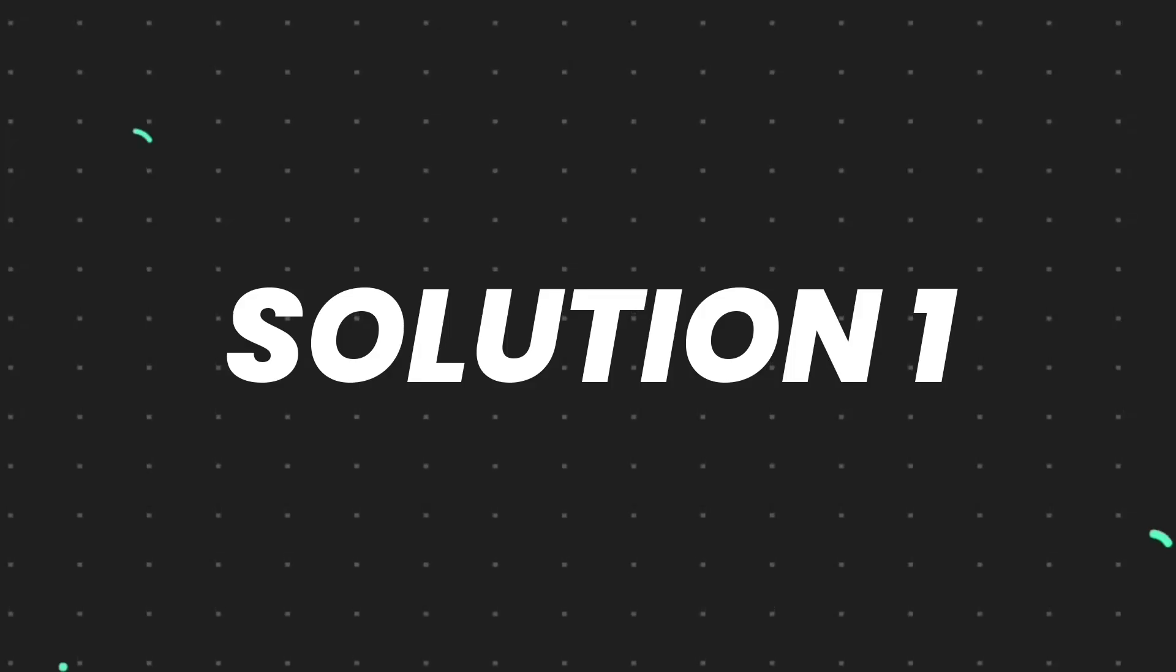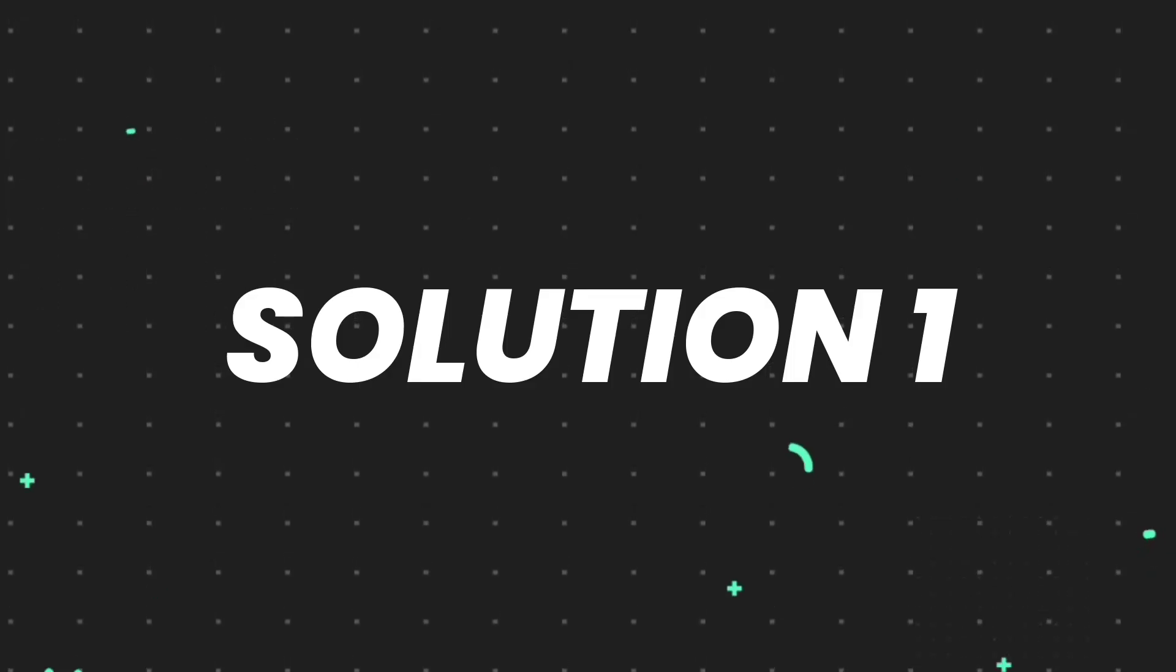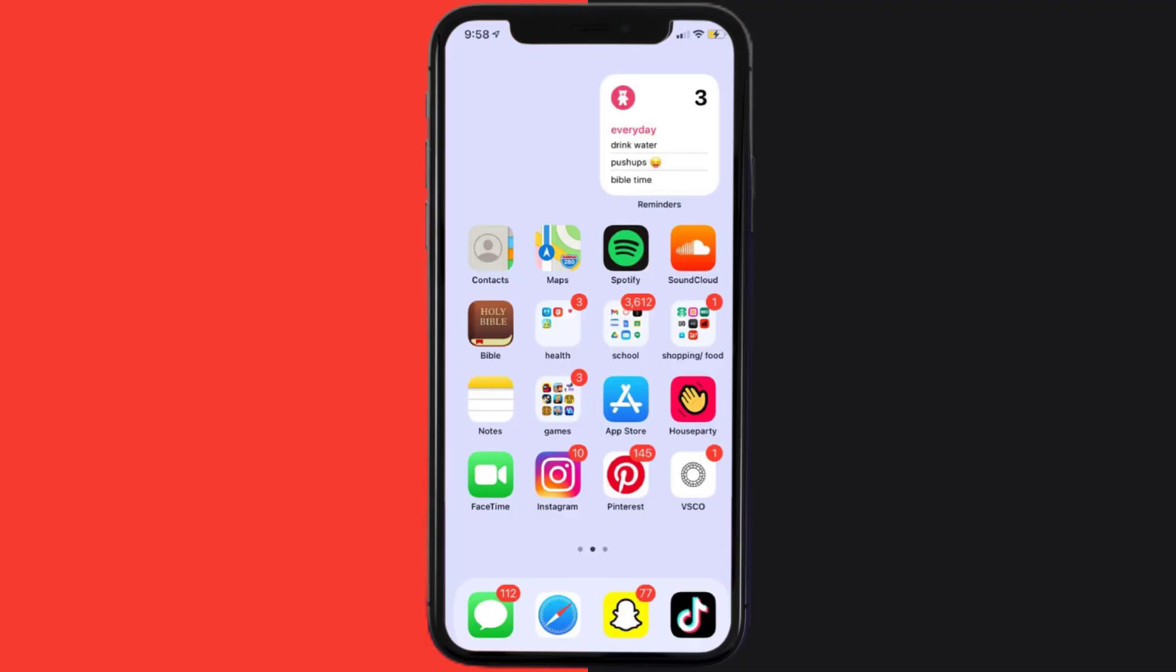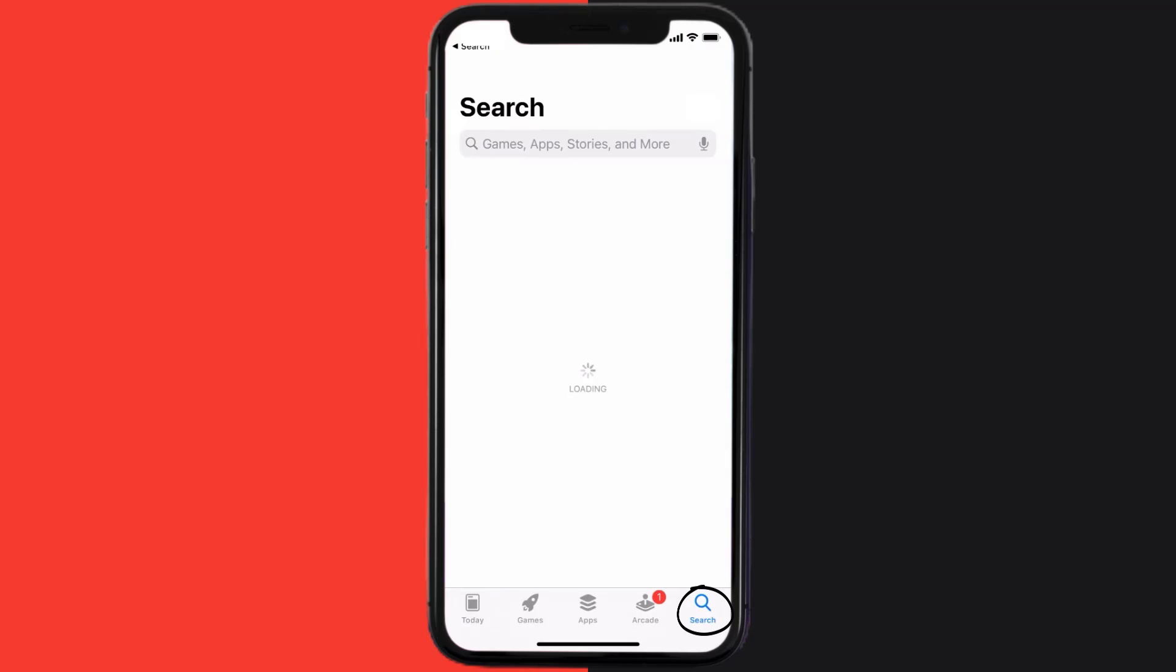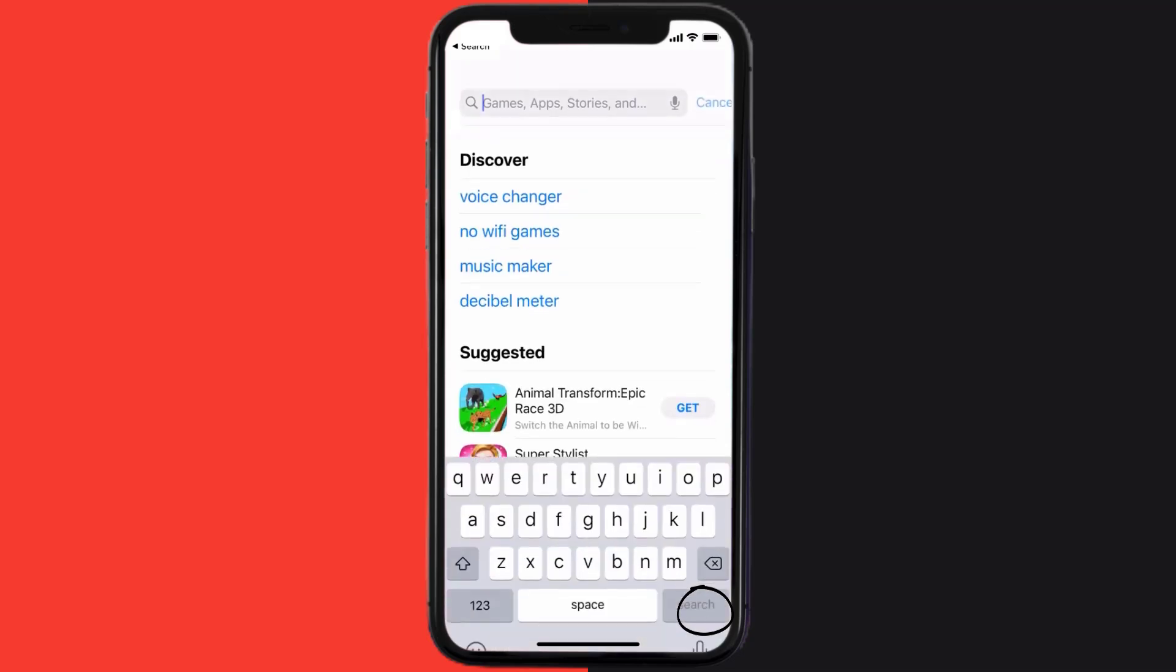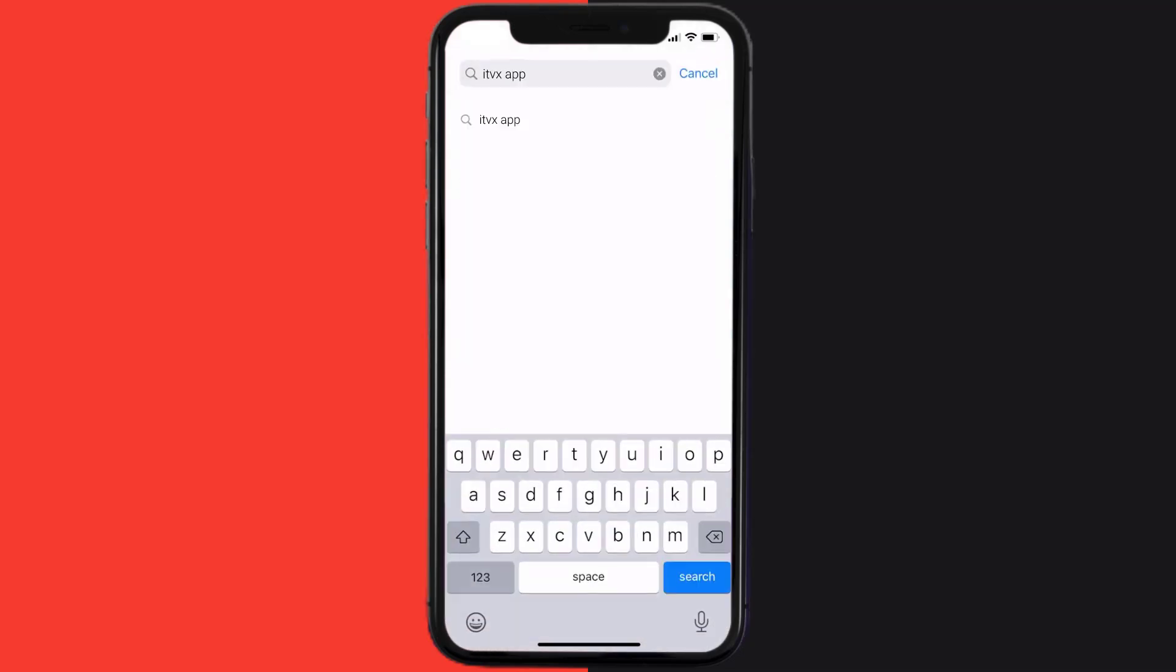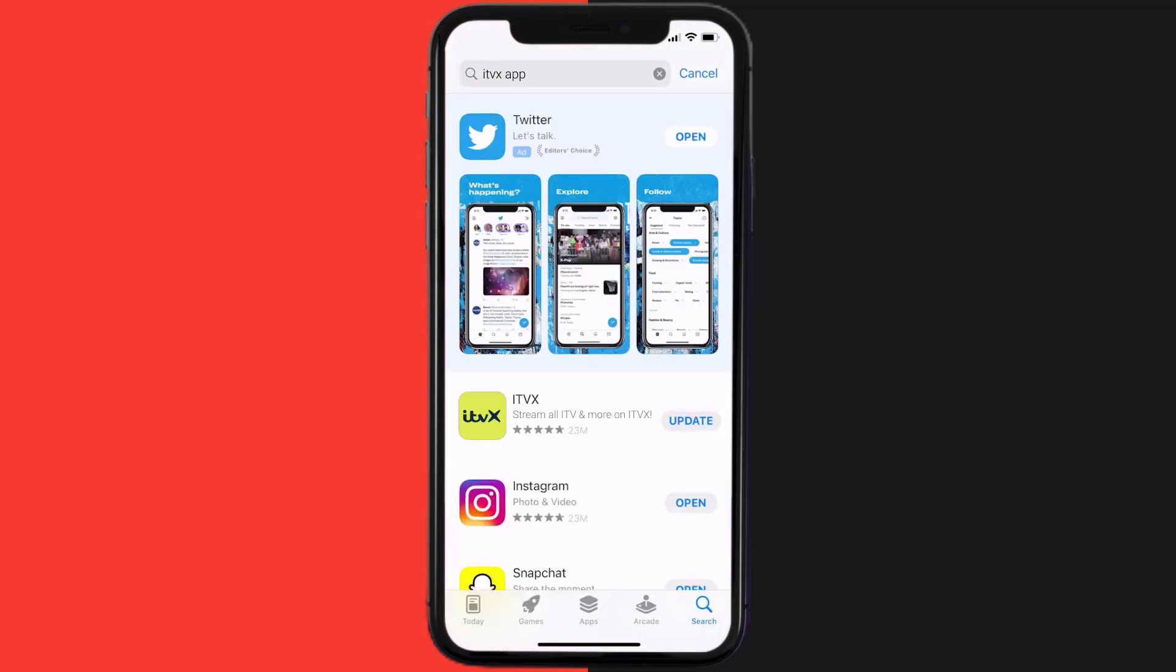First of all, you need to make sure you're running the latest version of the app. Open up App Store on your device and then tap on the search icon in the bottom right corner. Then search for the ITVX mobile app, and if you see the update button right next to the app name, simply tap on it to make sure you're running the latest version.